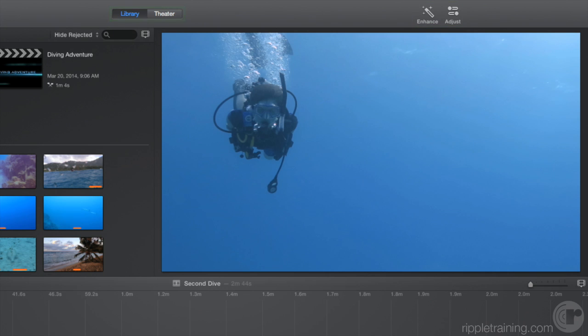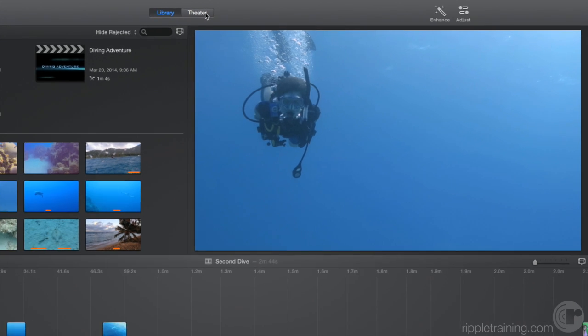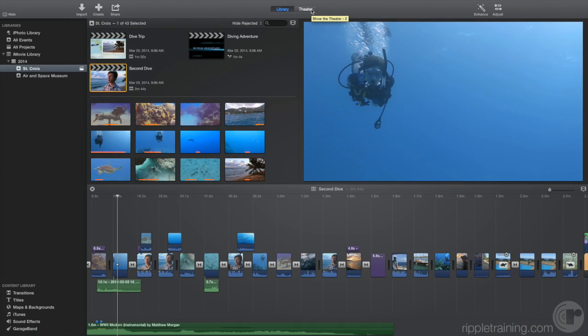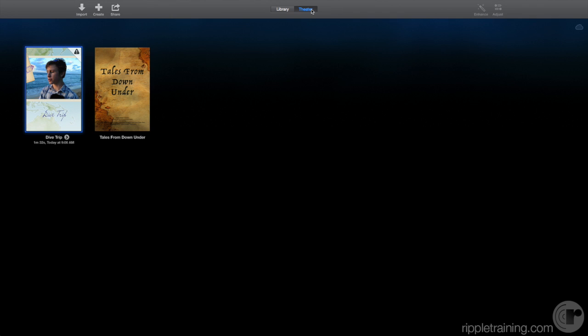And the buttons in the center allow you to switch between the library view when working on your movies and the theater view for viewing your completed movies after you've shared them. Let's reselect the library.